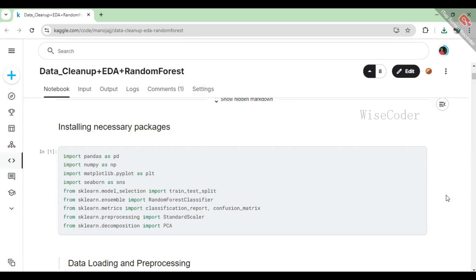In this code snippet, we are setting ourselves up with a bunch of handy tools for working with data and building a machine learning model. First, we import pandas, which helps us easily manipulate and analyze data in tabular form, like spreadsheets. Then, we bring in NumPy, which is great for numerical calculations and working with arrays.